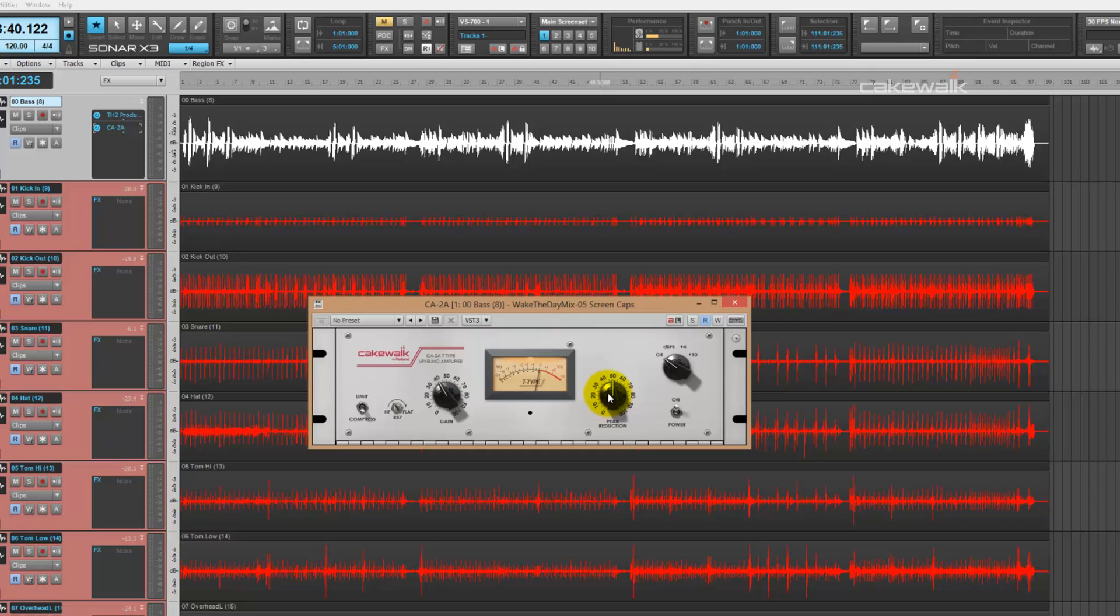This is the peak reduction knob. This adjusts threshold and gain reduction simultaneously. So the more you turn it up, the more gain reduction you get, the more you crush your signal.